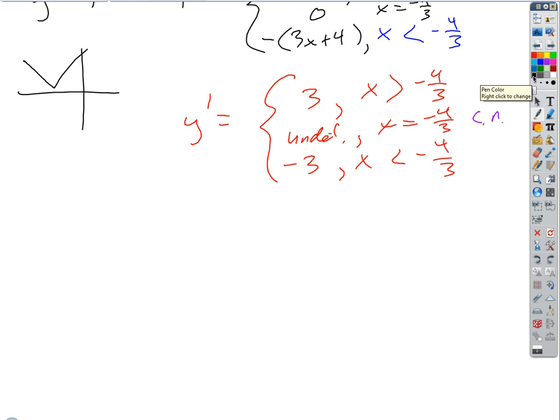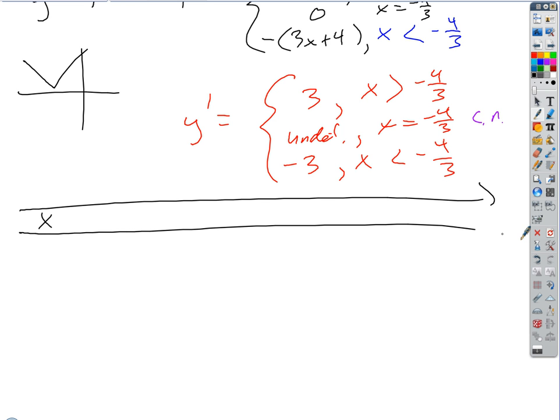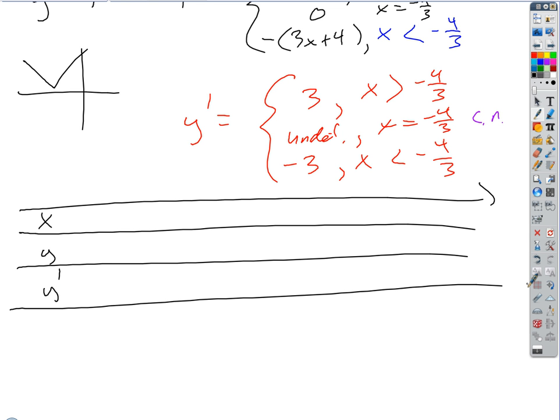So our table this time is pretty simple — this ends up being an easier problem than a lot of them. We've got x, y, and y prime. We don't even really need the y double prime row. If a question is asking for inflection points, you've got to go all the way to y double prime, but here we just get nothing. If it's only asking for extrema, you do the second derivative if it's easy, because the second derivative test is easier to use than the first derivative test.